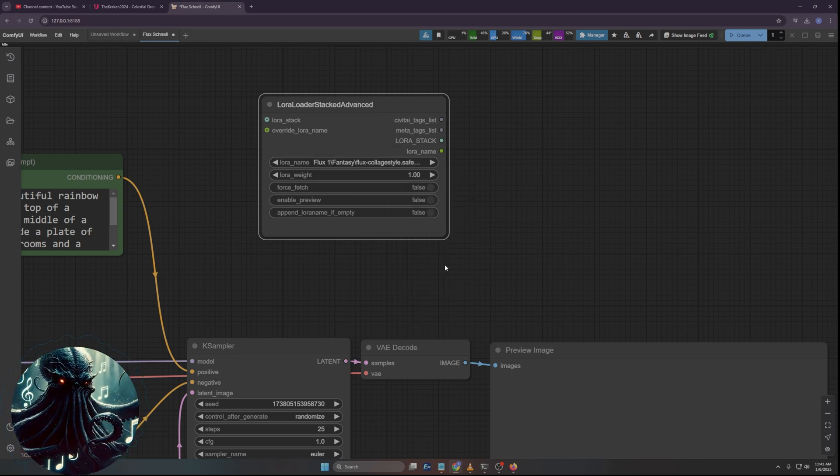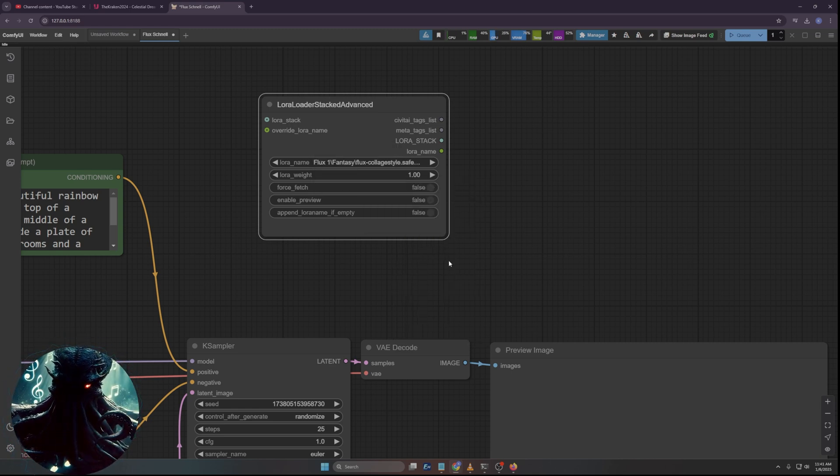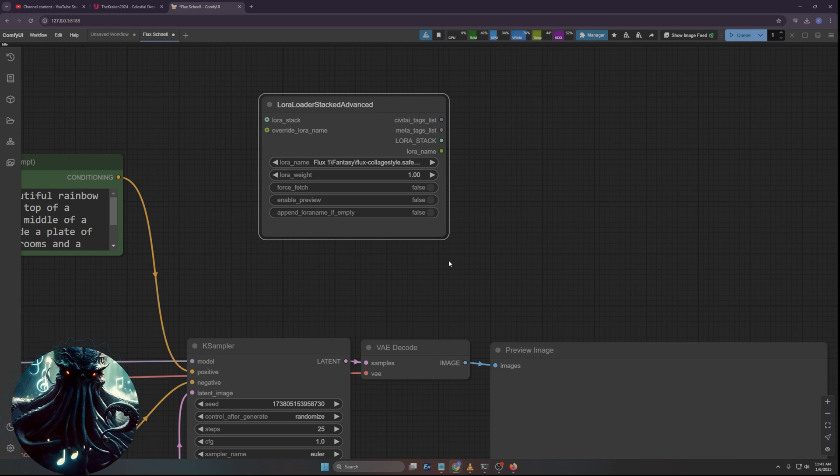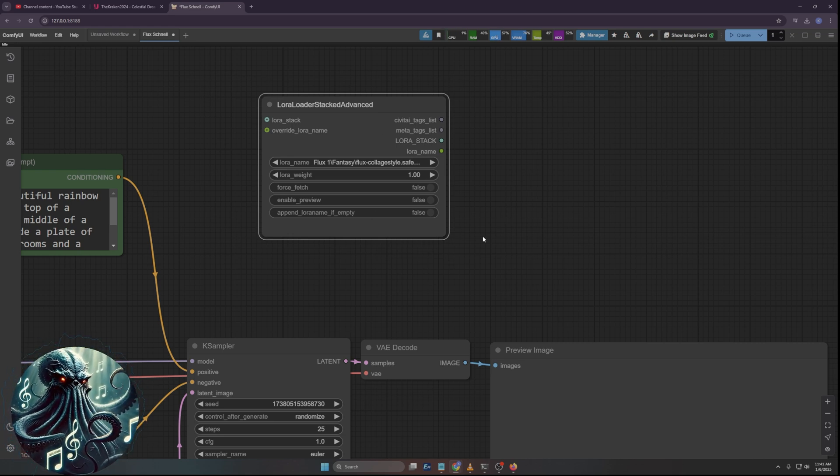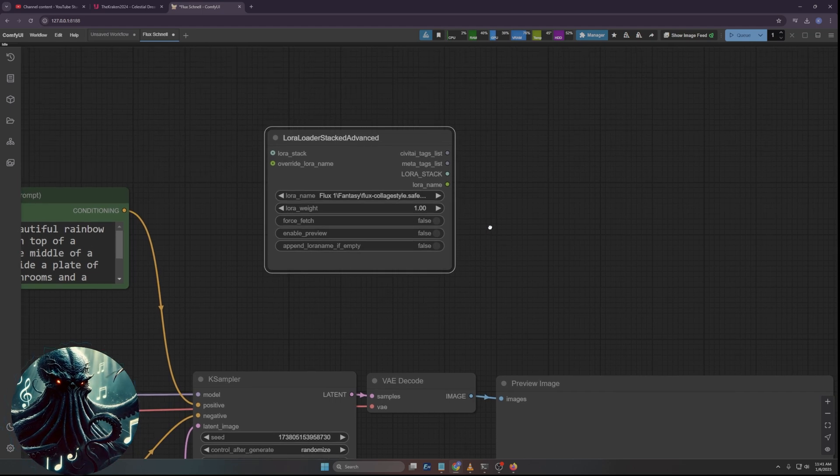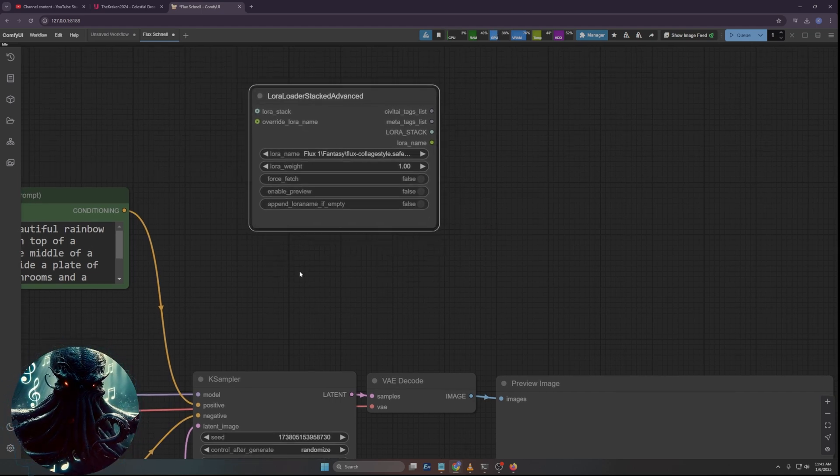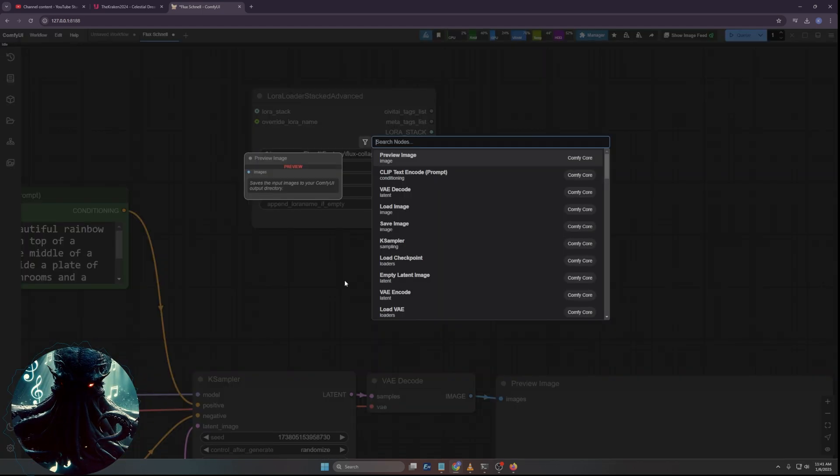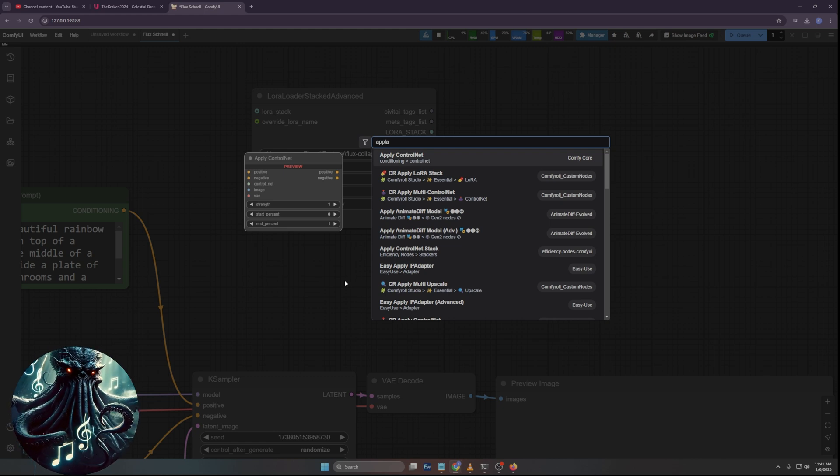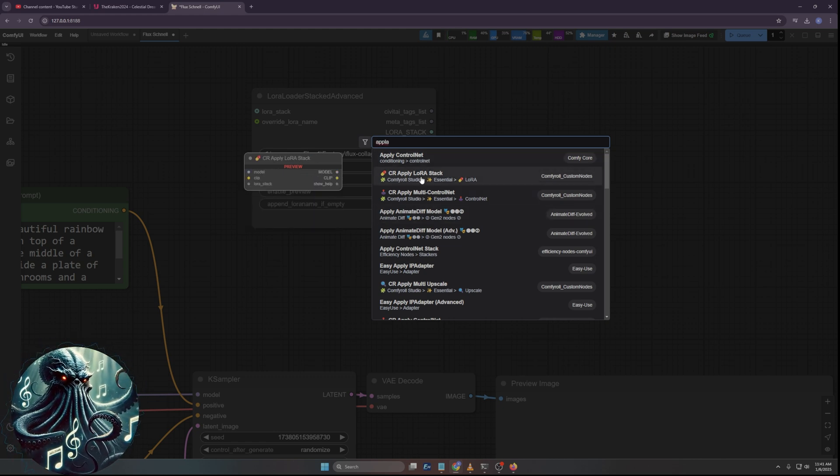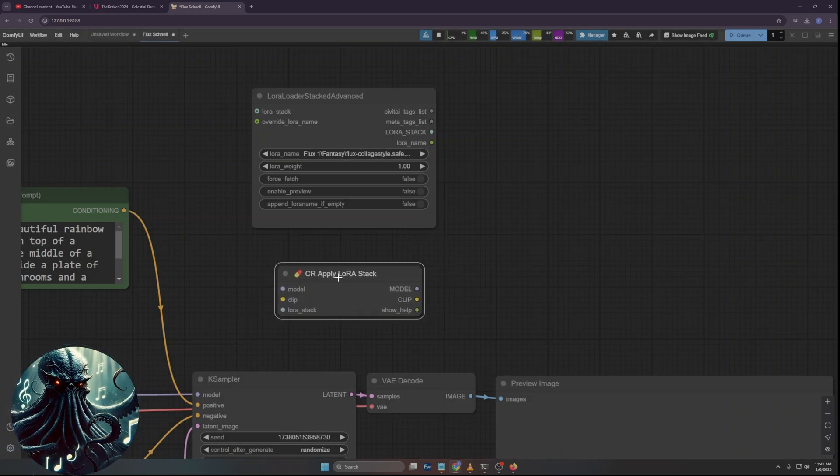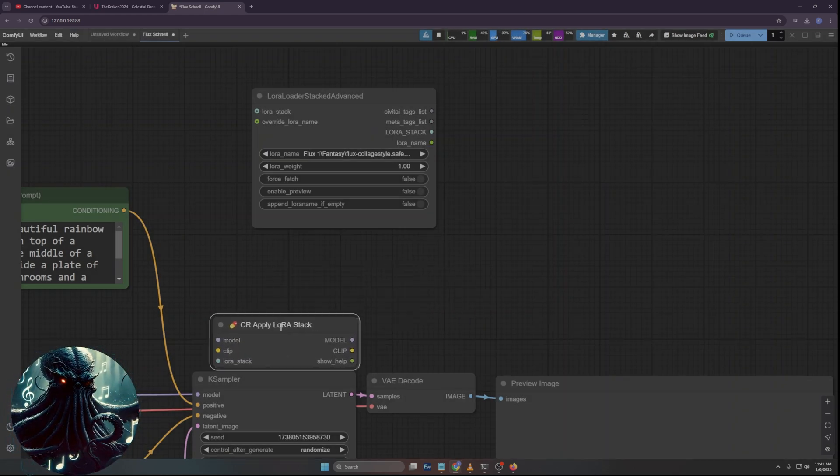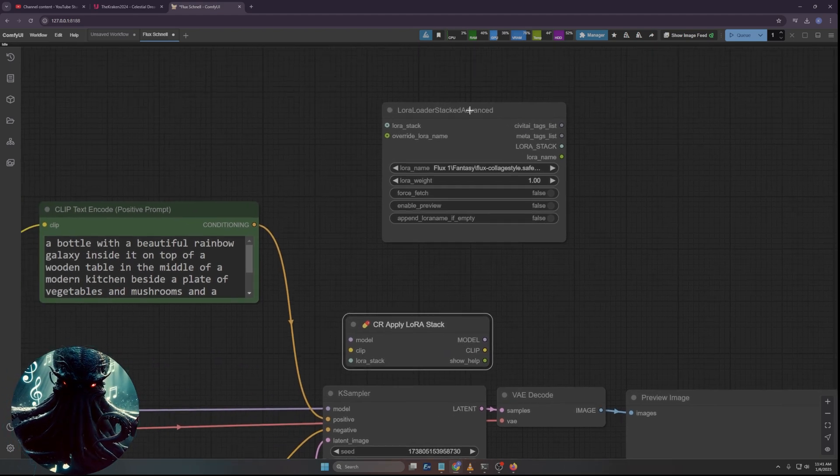So I'm going to come over here and I'll do an FP8 version of it, because that's perfectly fine. And then what I'm going to do here is I'm going to use a LoRA. So we're going to do LoRA Loader, stacked advanced right there.